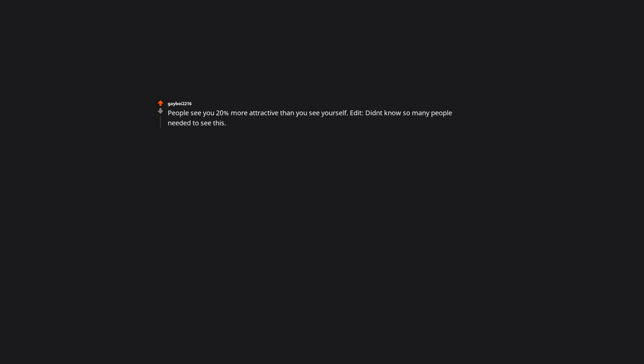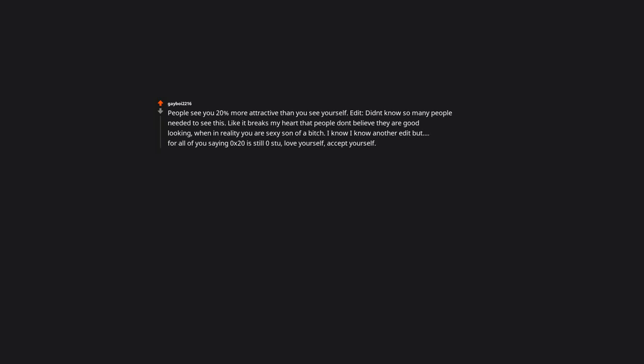People see you 20% more attractive than you see yourself. It breaks my heart that people don't believe they are good looking when in reality you are sexy. Love yourself, accept yourself.